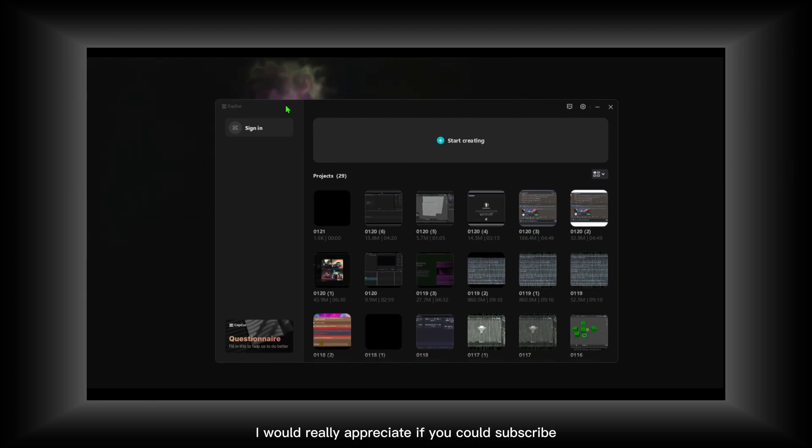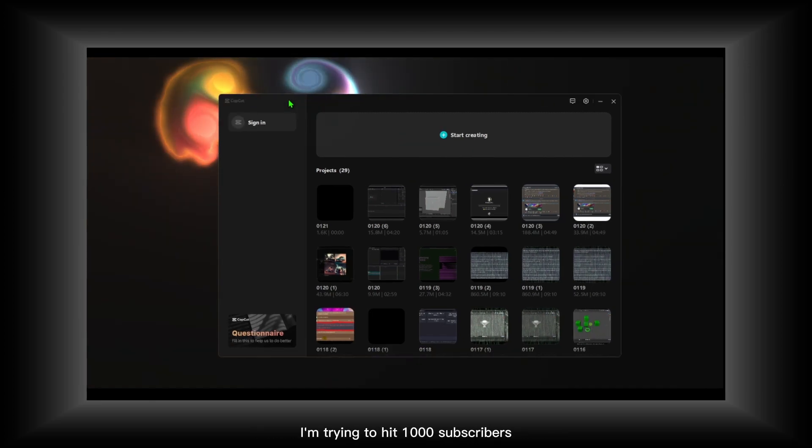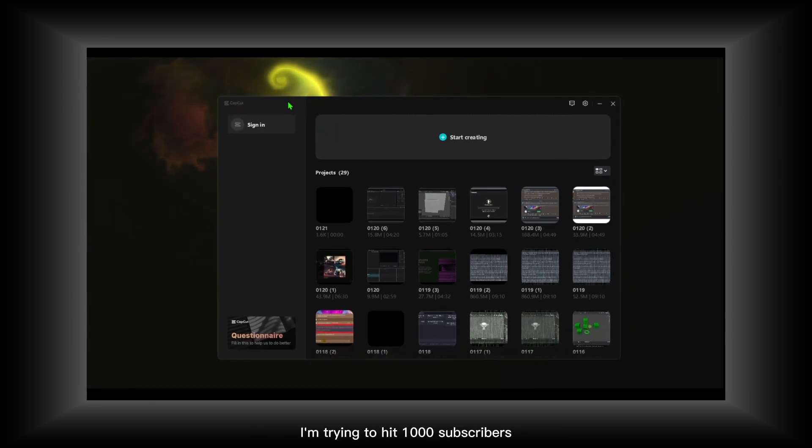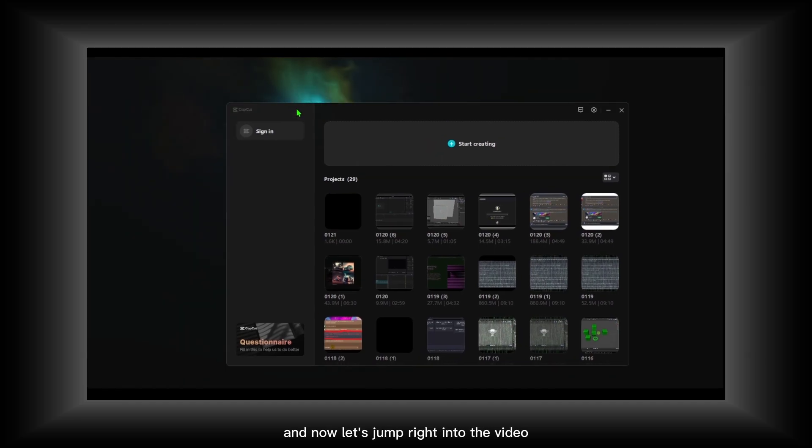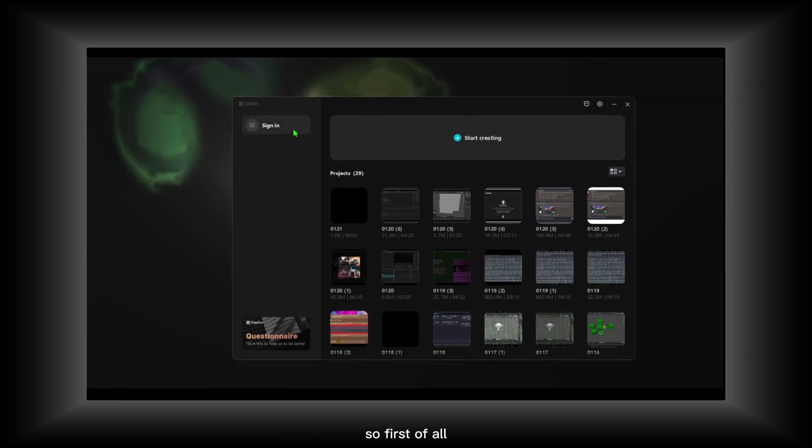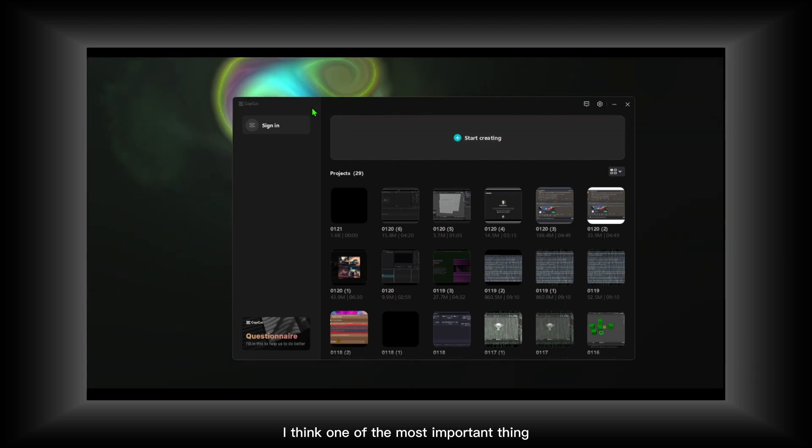I'd really appreciate if you could subscribe. I'm trying to hit one thousand subscribers, so I'd really appreciate it. Now let's jump right into the video without wasting a second.